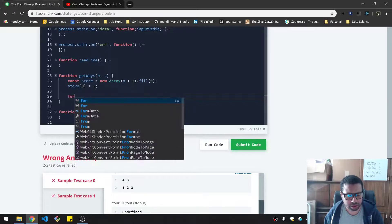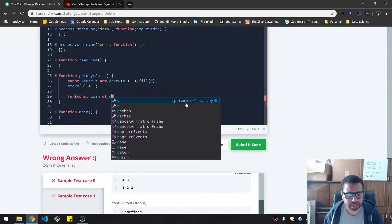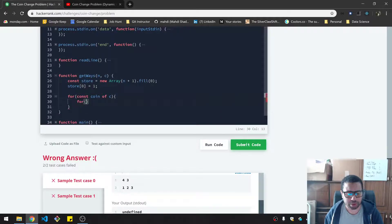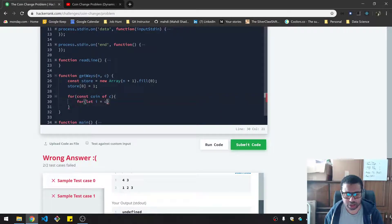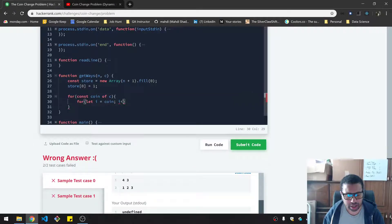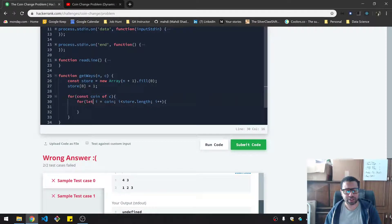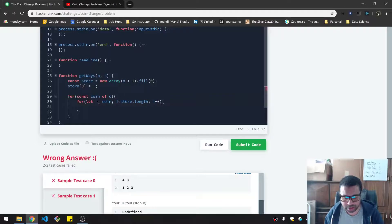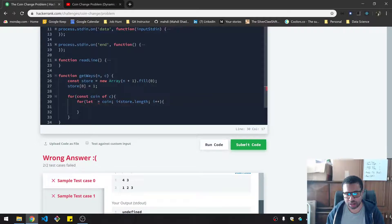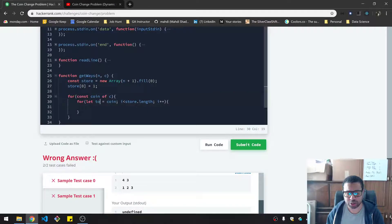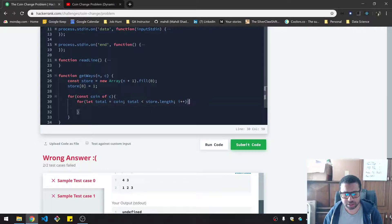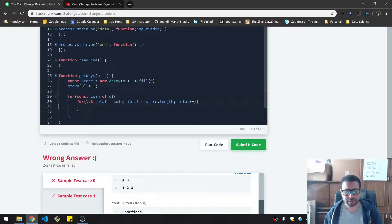So I'm going to say for const coin of C. And within that, I'll say for let i equals coin because that's where we start out. We don't care about anything under any values under that. And we say store.length. And we do i plus plus. And this will give us our value. Maybe I could call this the total, like the change total. I'm just going to be really clear. Right. Okay.